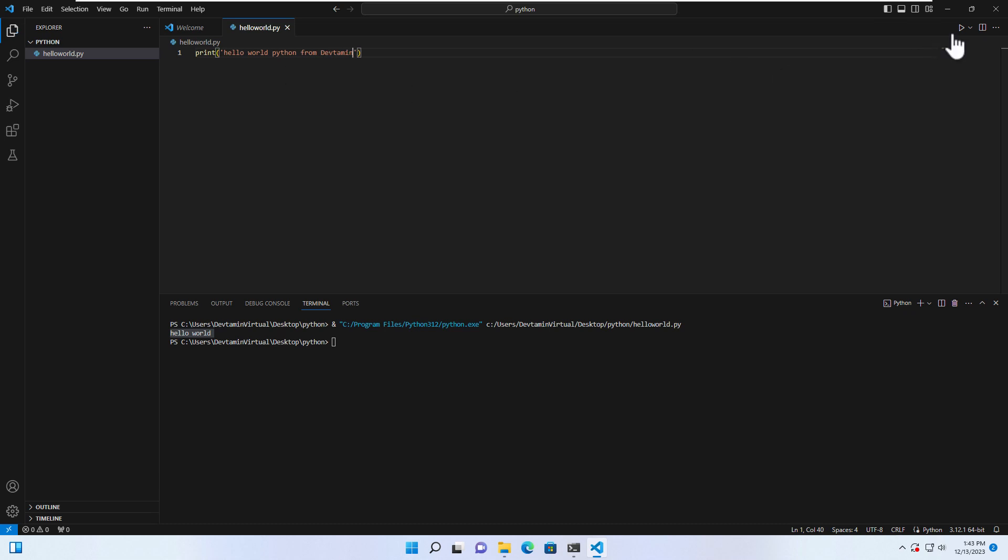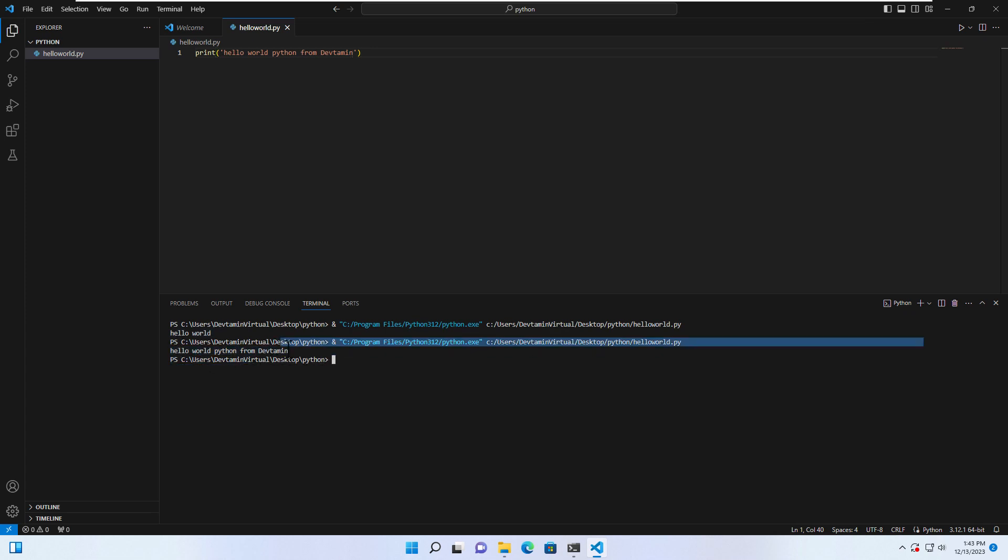So if I say hello world python from devtamine, I save it and I click on run again. You will see hello world python from devtamine.